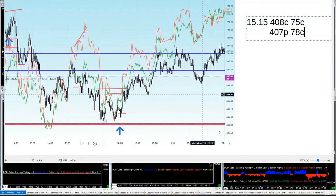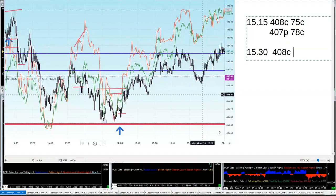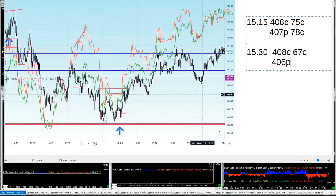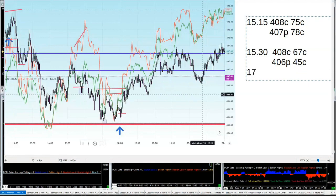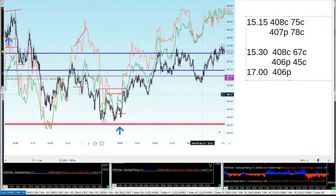At 15:30 I had another look at it and did another trade on the 408 calls — I got 67 cents. And I did the 406 puts and got 45 cents. Then at 1700 hours I sold some more 406 puts and got 50 cents.